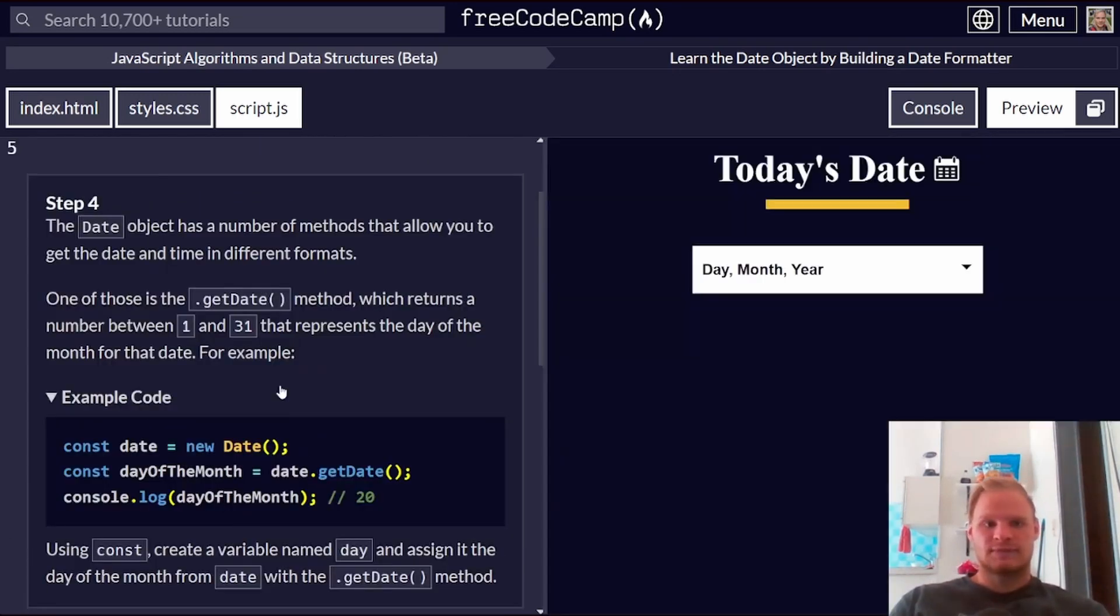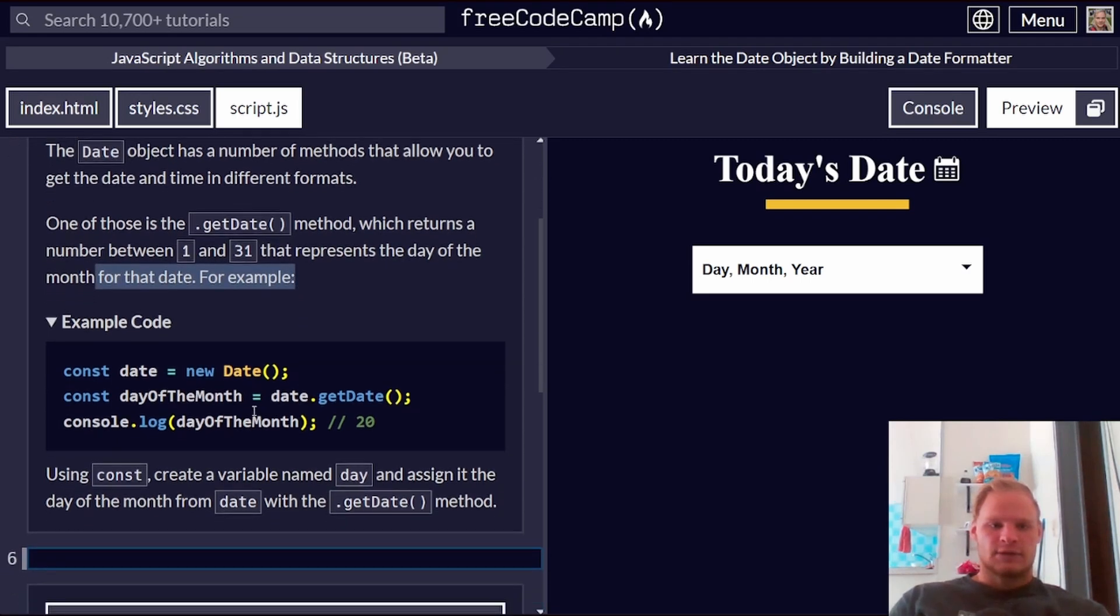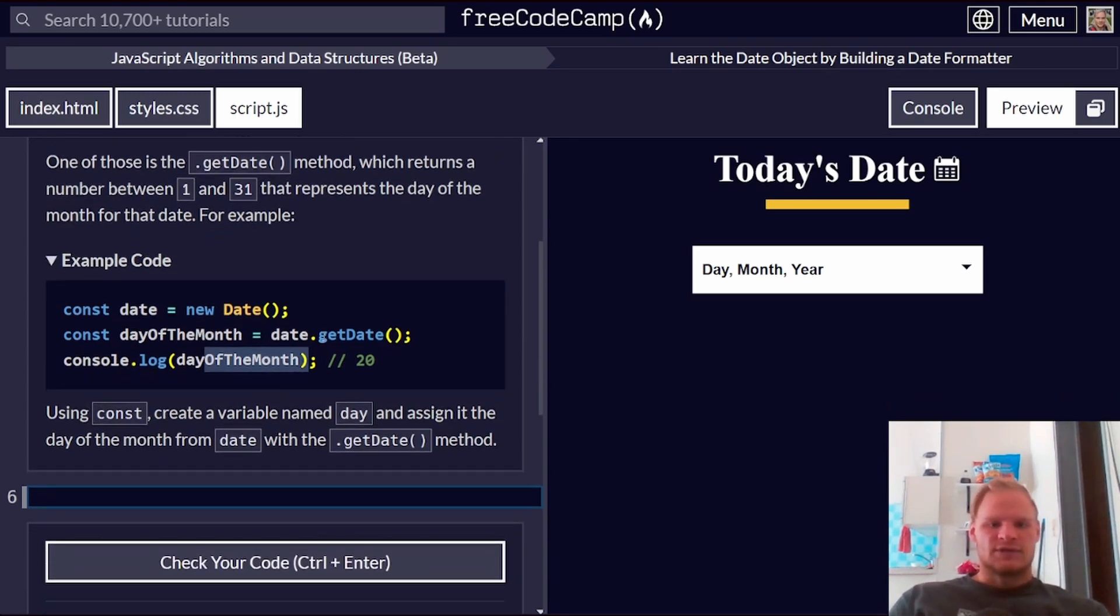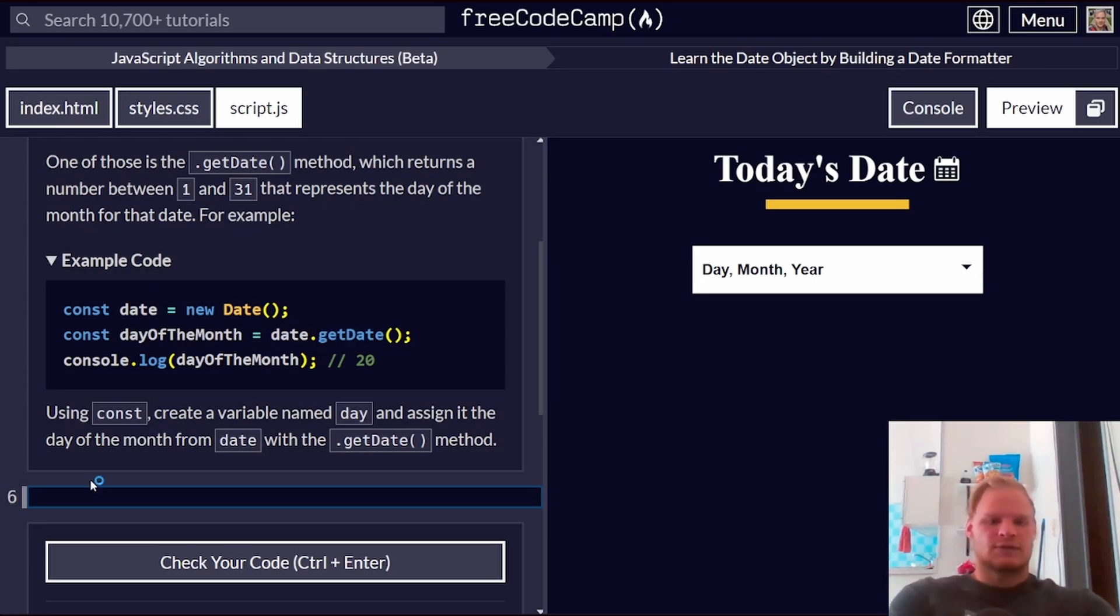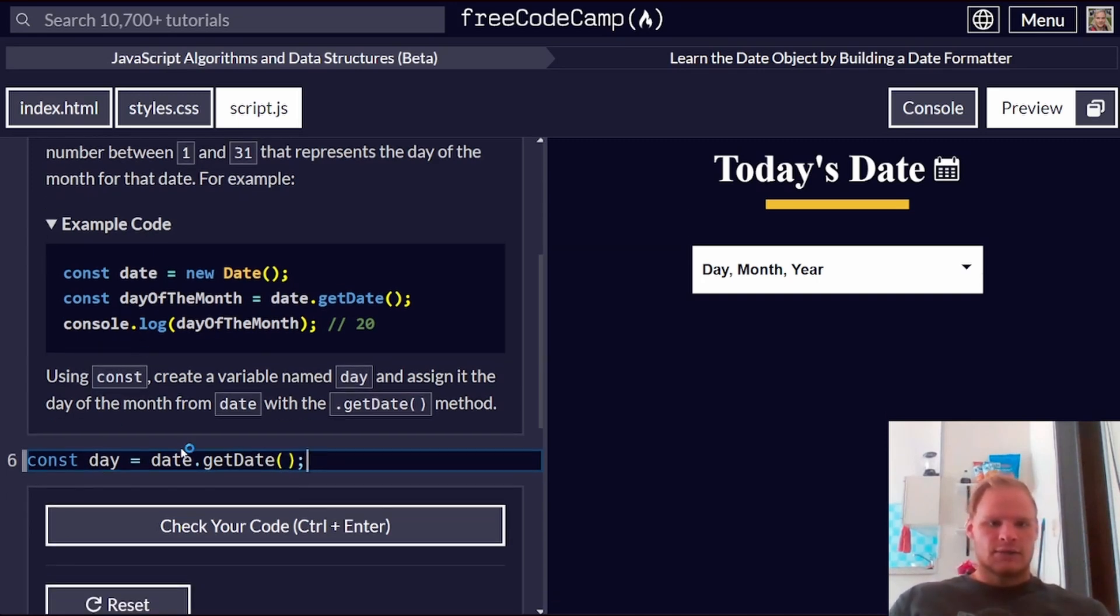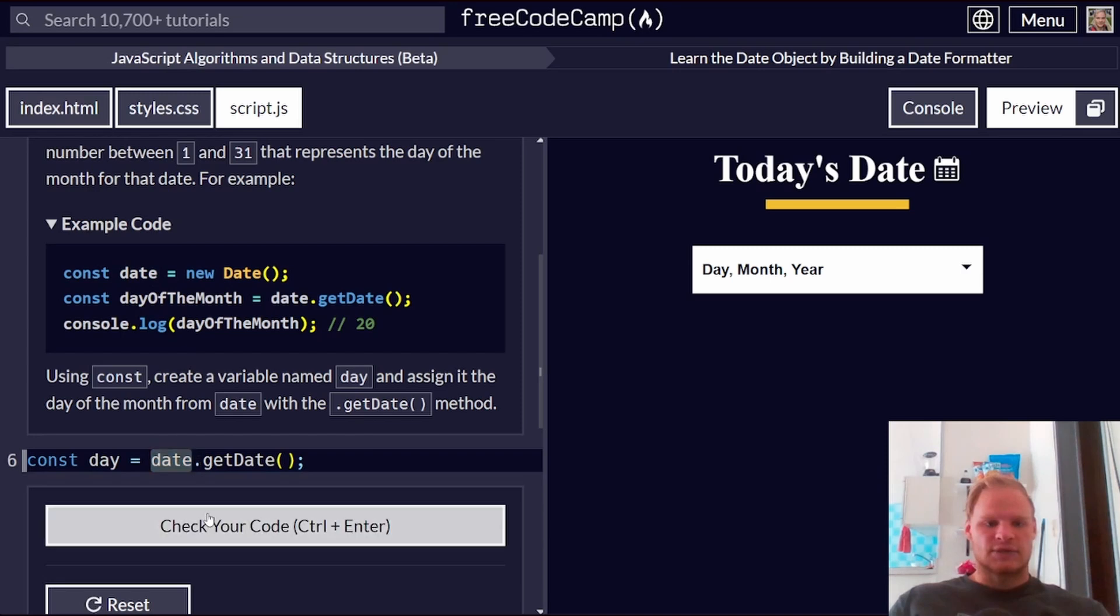There's our date object. It has a number of methods. One of those is the getDate method, which returns a number between one and 31, which represents the day of the month for that date. So date.getDate gives us the day of the month. Kind of weird because you would expect it to be like getDay or something, but alright. Using const, create a variable named day. Const day equals date.getDate. Wonderful. And we have to do the dot notation on this part. So you do it on the date object.